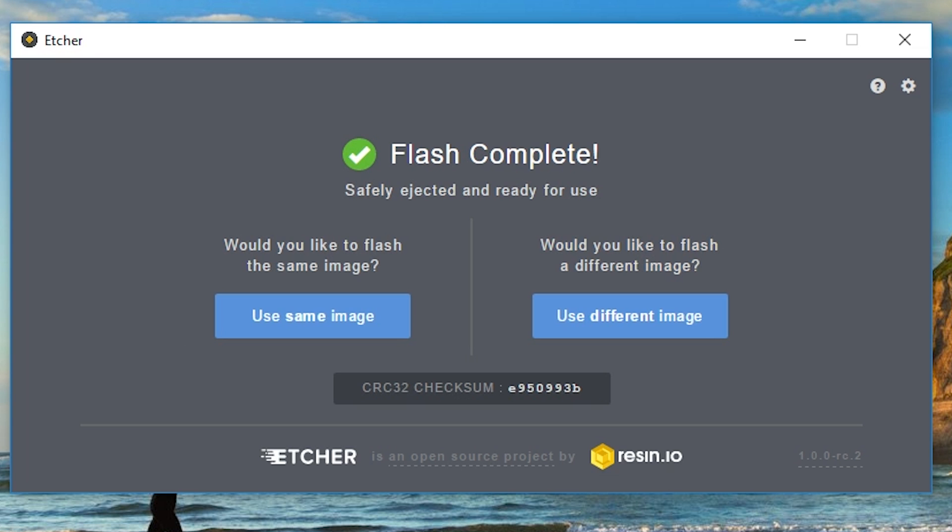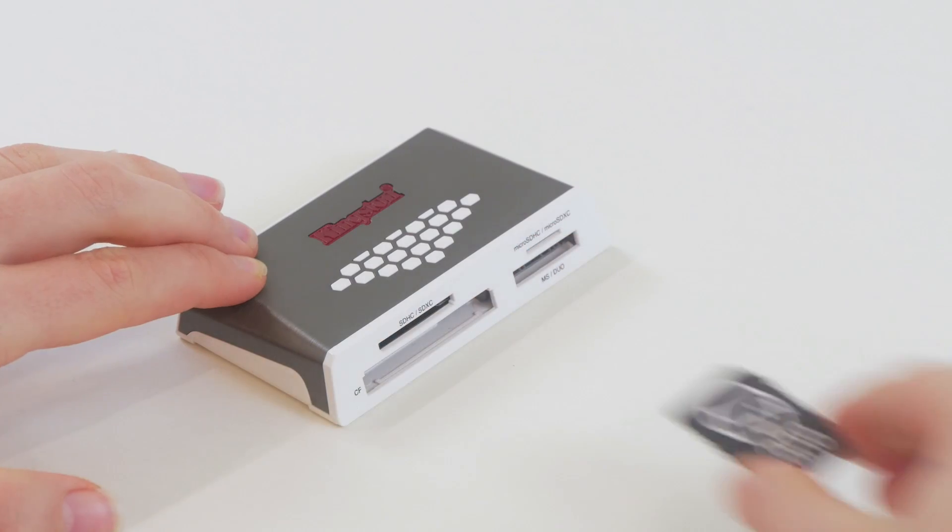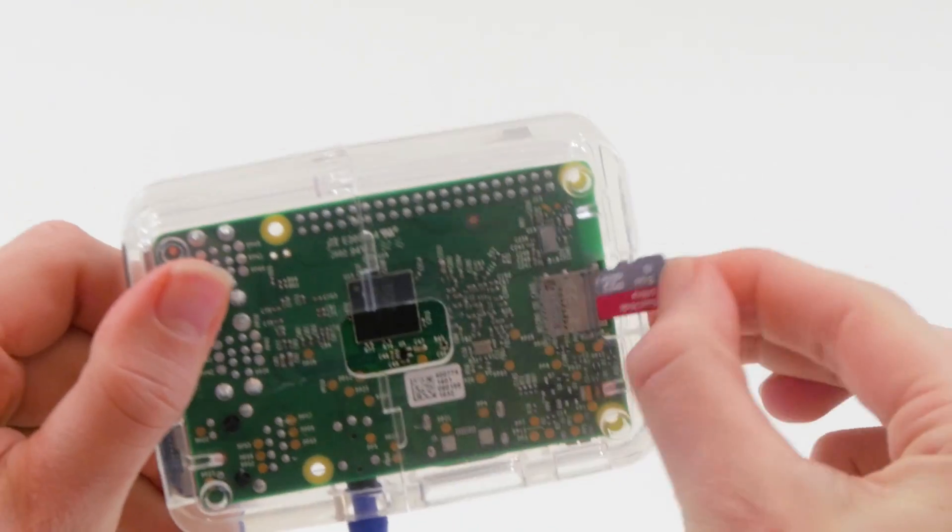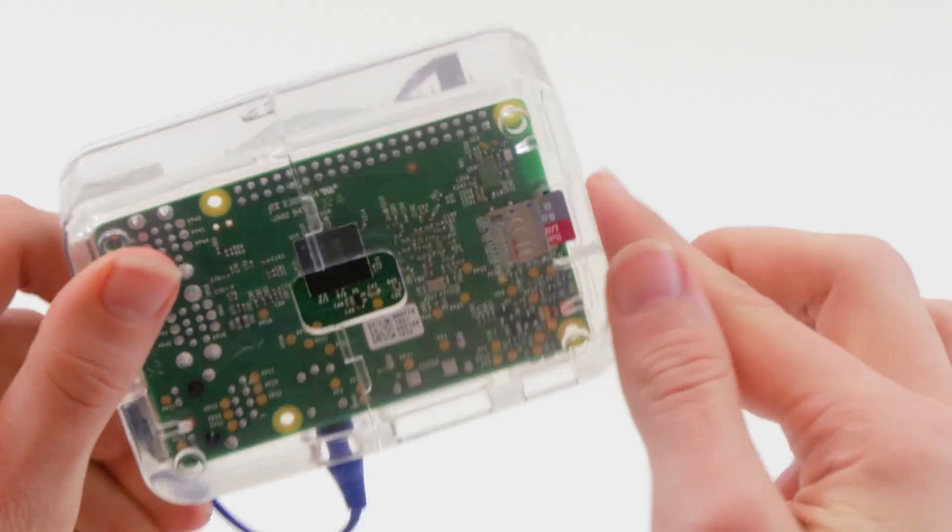Well done! You just flashed your SD card. All you need to do now is take it out of the adapter, put it back in your Cano, and keep playing.